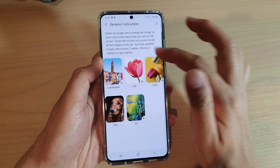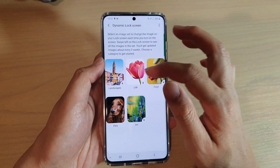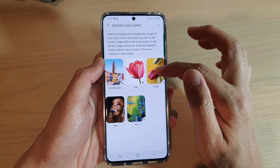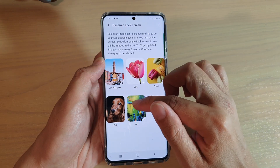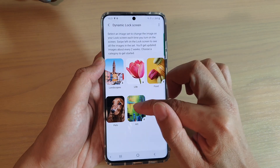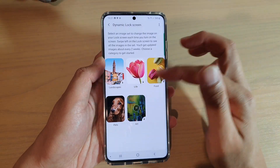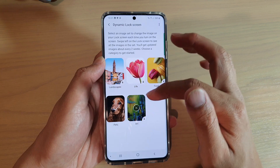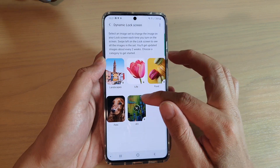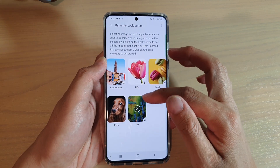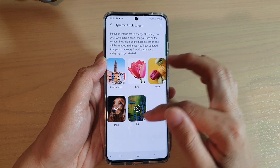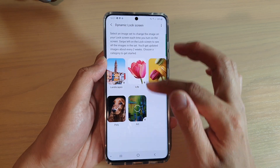Here you have five different categories you can choose from: landscape, life, food, pets, and art. If you choose art and haven't downloaded any images from that category, when you tap on it the phone will attempt to download the images for the art gallery.